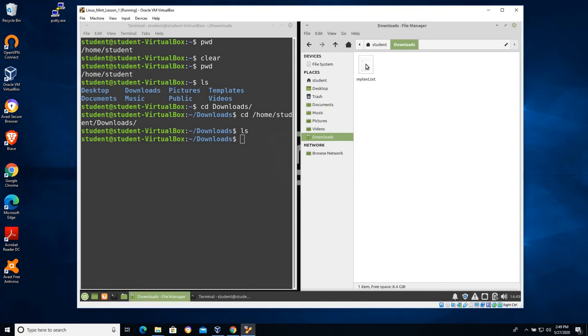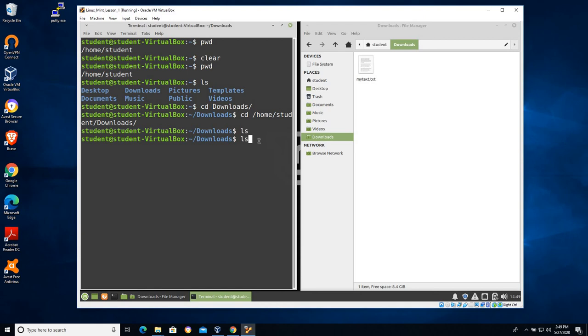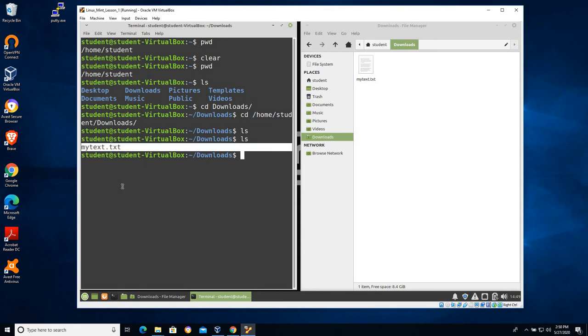So now I have a text file over here on the right in the downloads folder on the left. I'm also in the downloads folder. Let's run that ls command again after creating that file. And you can see our list current directory shows us that there is indeed now a file called mytext.txt. Again, I find having these two things next to each other at these beginning levels can be pretty helpful.